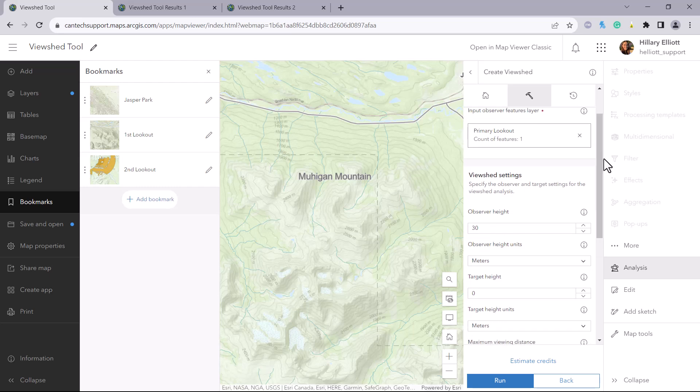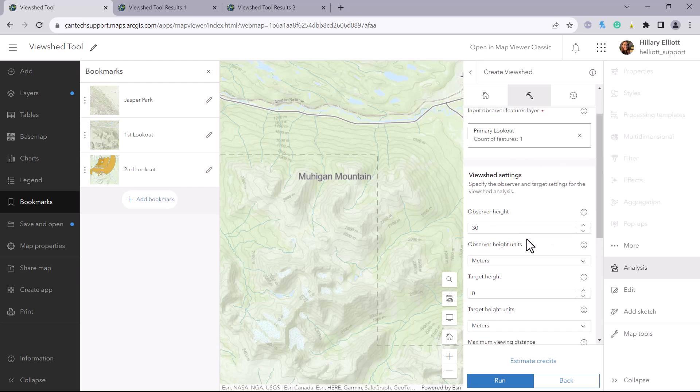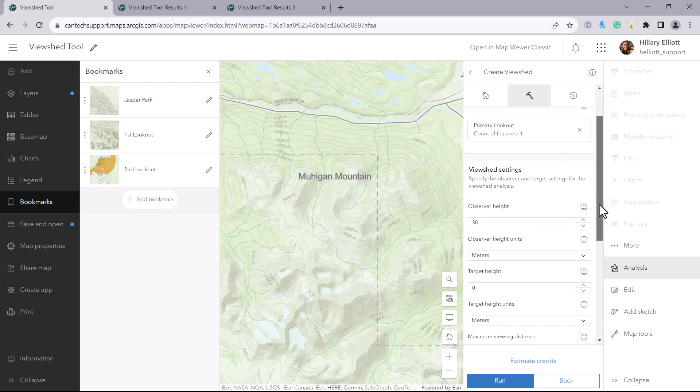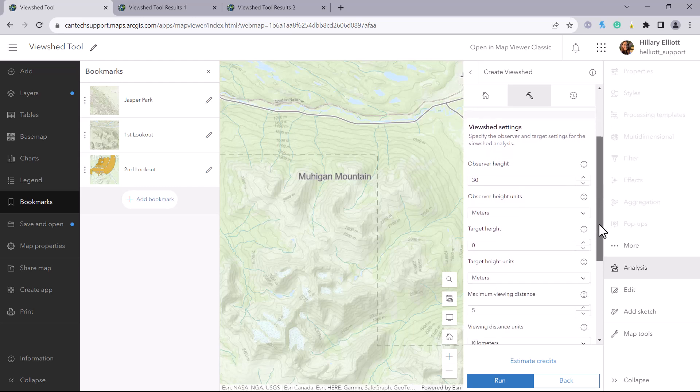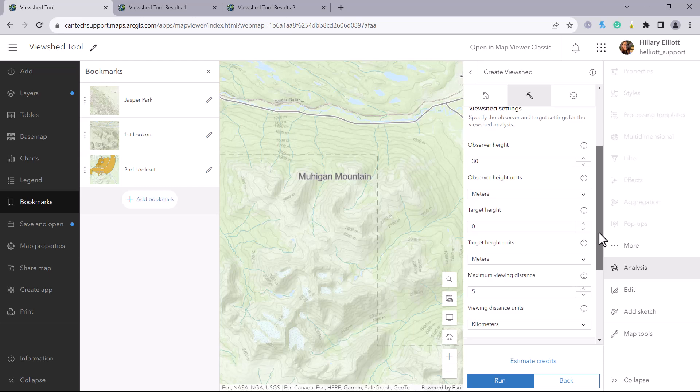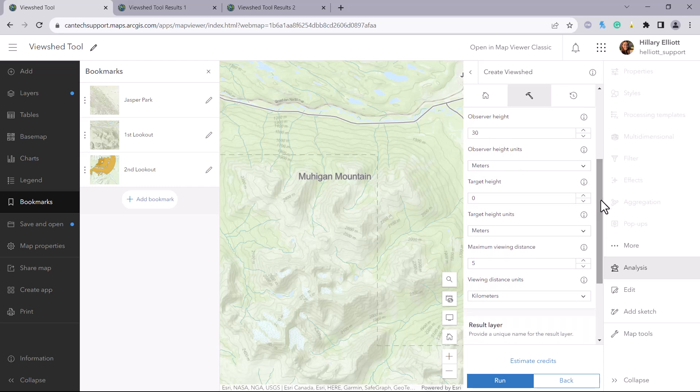We will rerun the tool, keeping the input point feature layer the same, so we will keep the observer height the same since the fire lookout is still 30 meters tall.